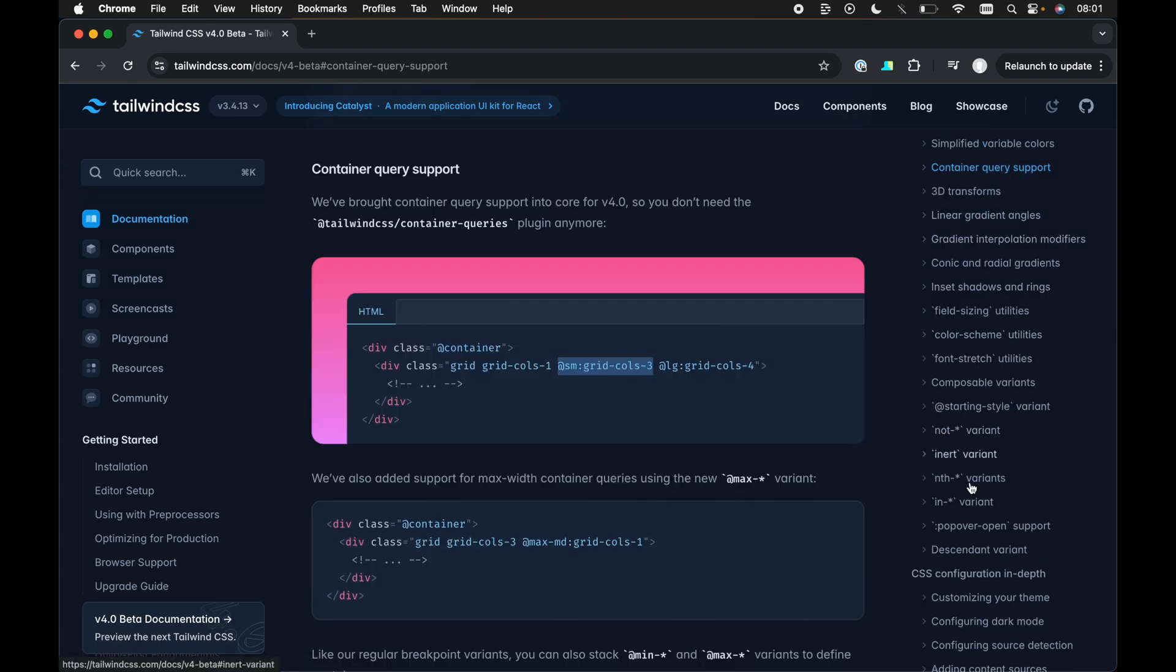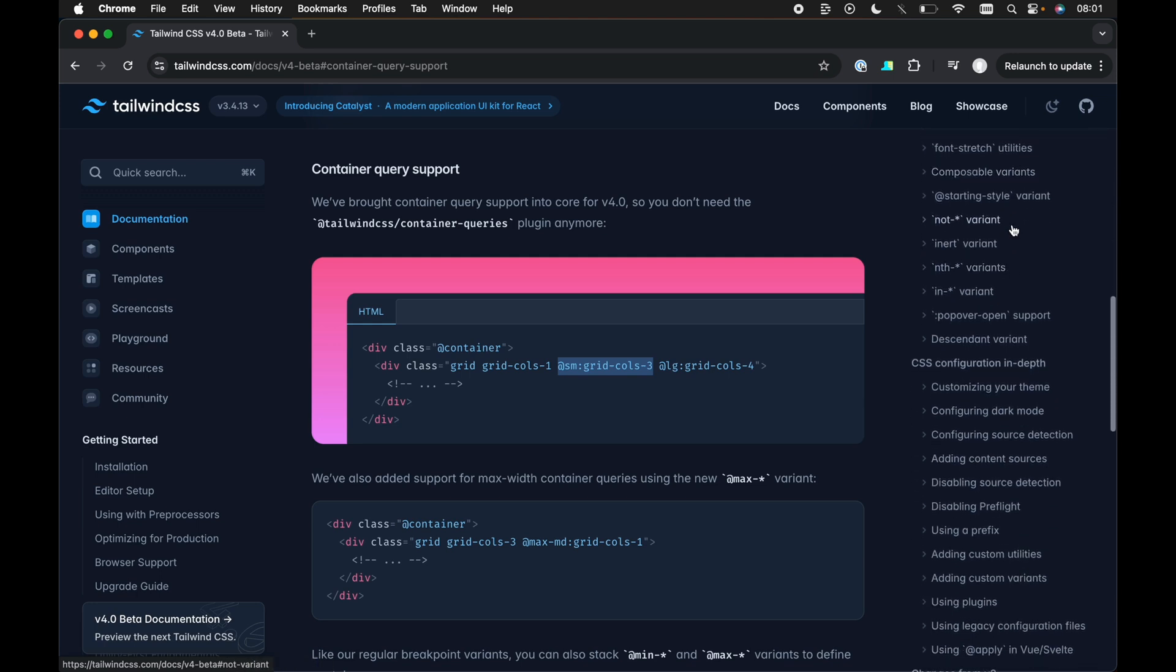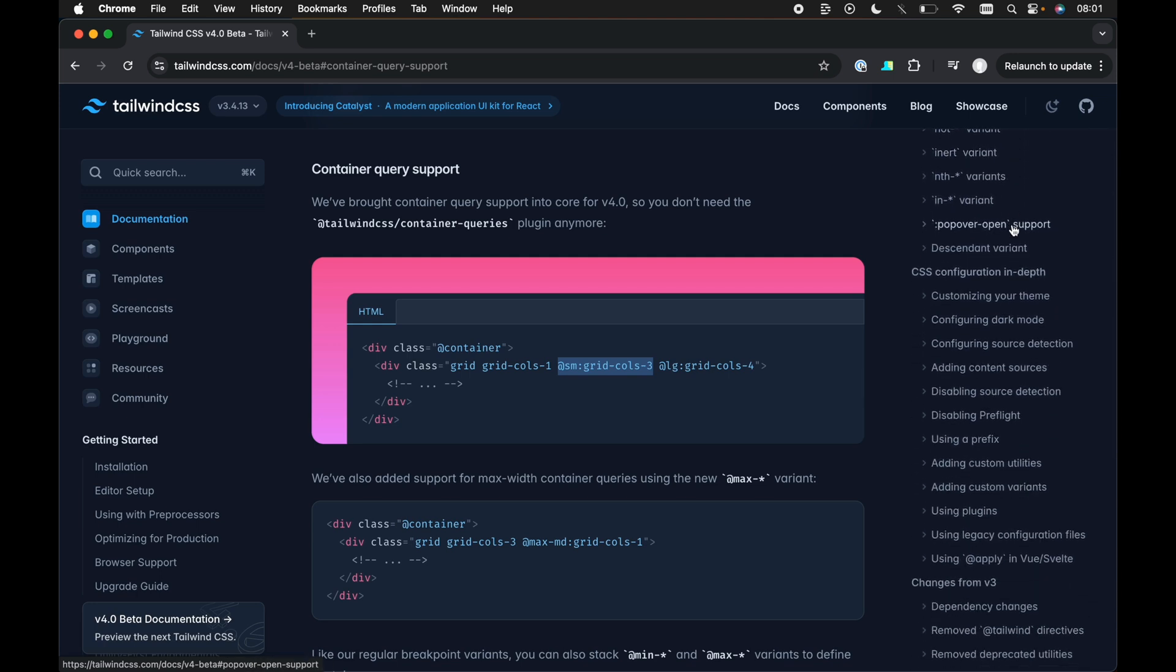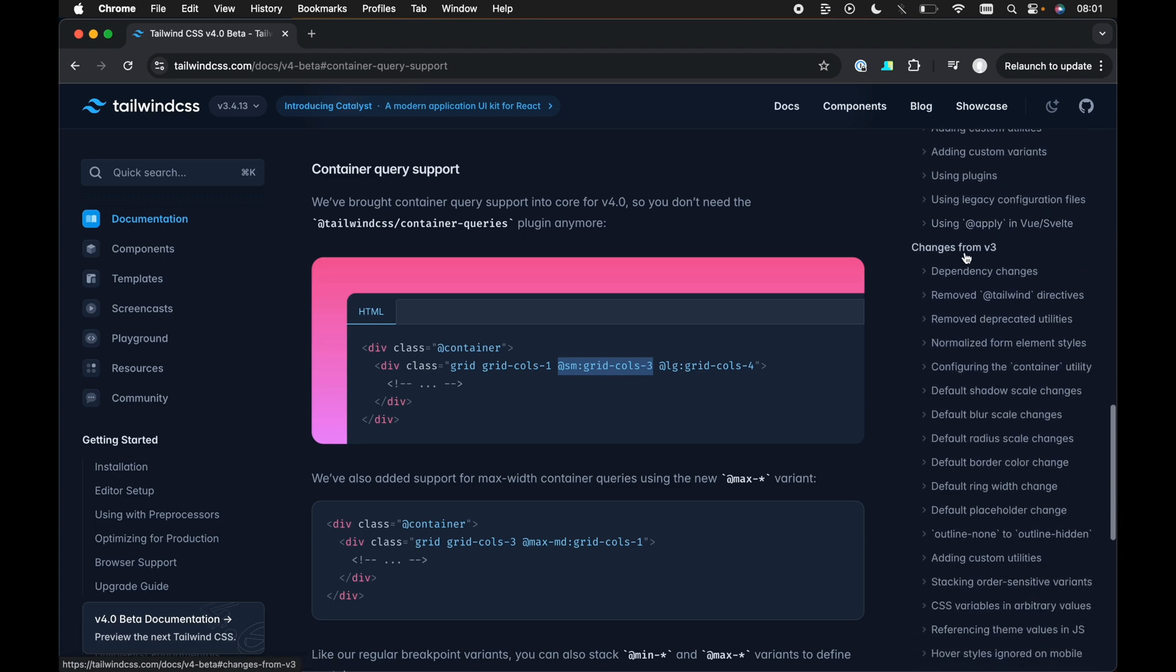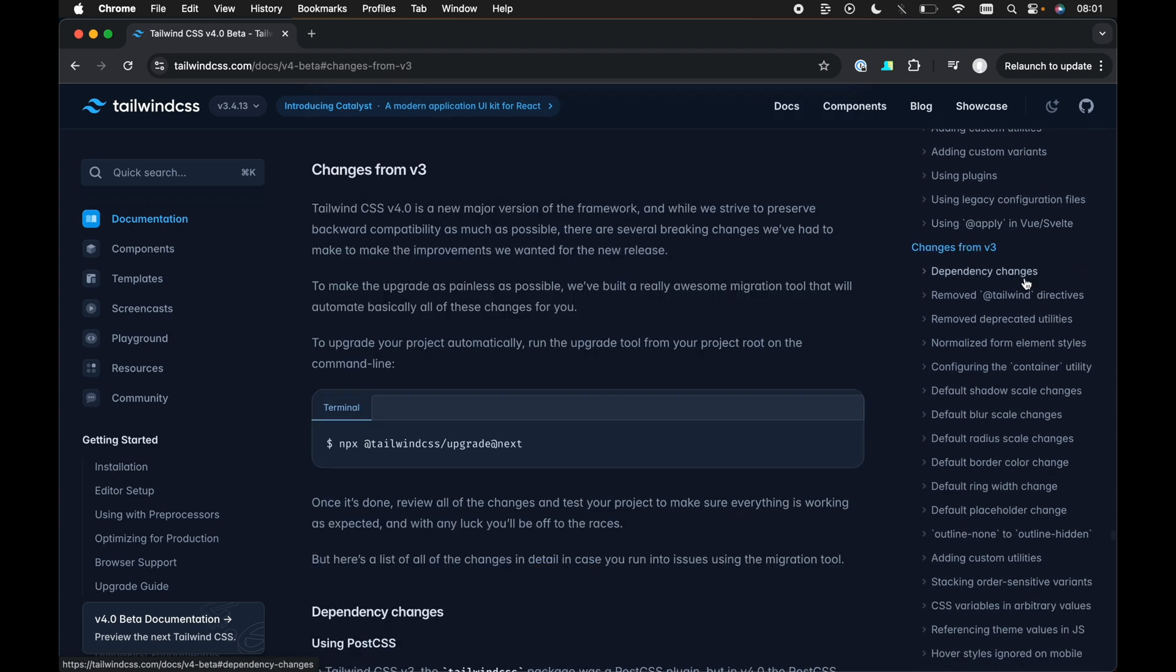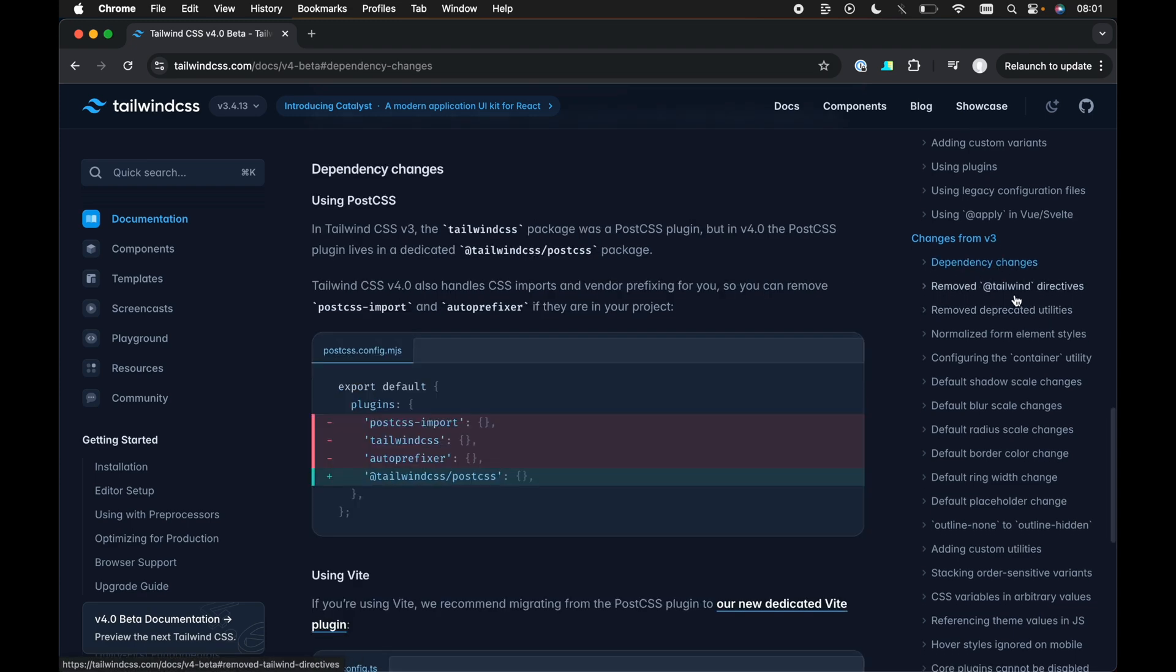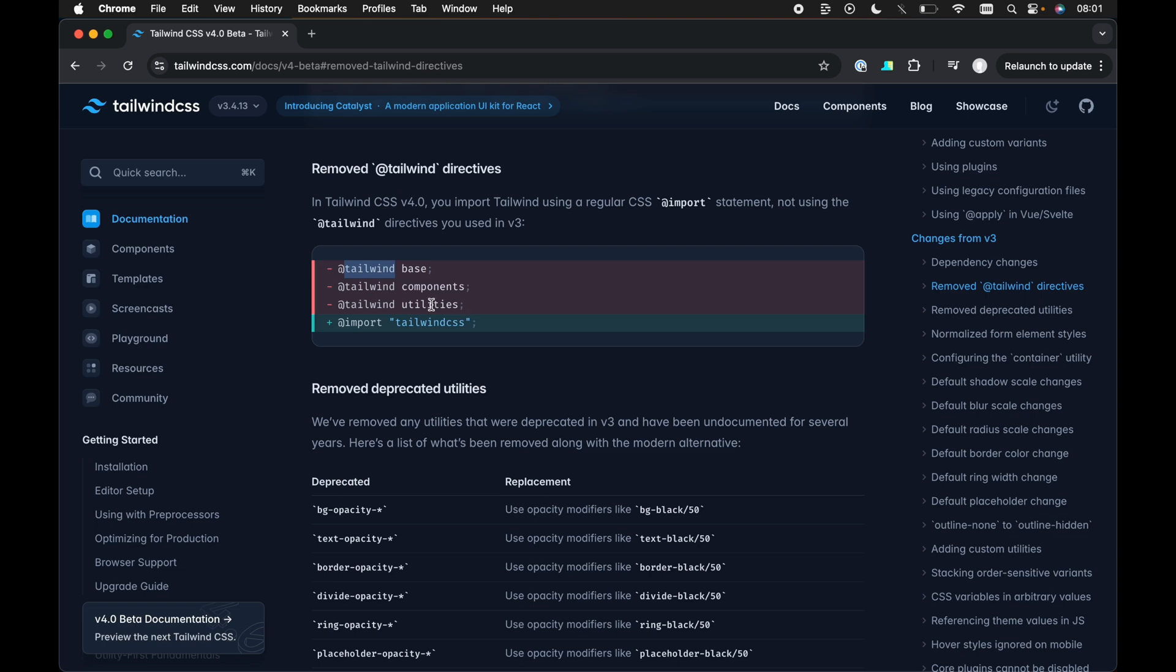Next, I'm going to skip over all of these. While they are interesting, I don't want to touch on these. They're not that interesting to me. Although I want to go down now to the changes from v3. So these are the breaking changes. Now, the first one I want to go over is the removed Tailwind directives. I've already mentioned that. We don't need to import now or use the Tailwind directive with base components and utilities. We just need to use at import Tailwind CSS. And this will pretty much accomplish the same thing.